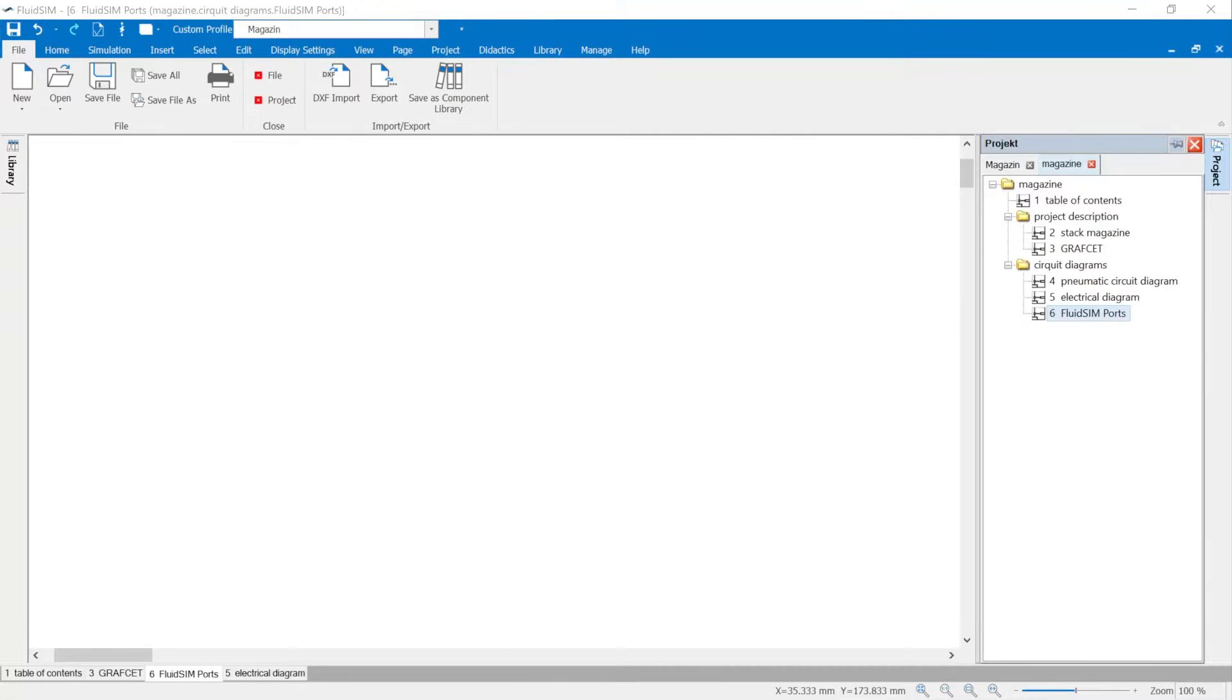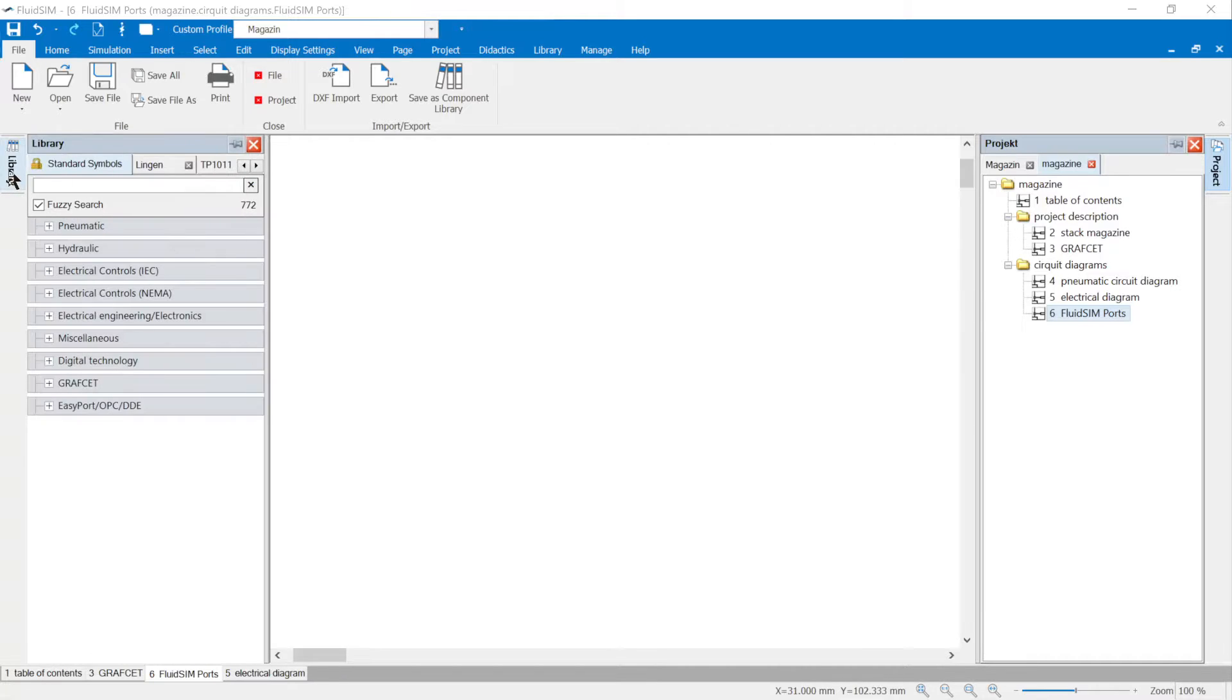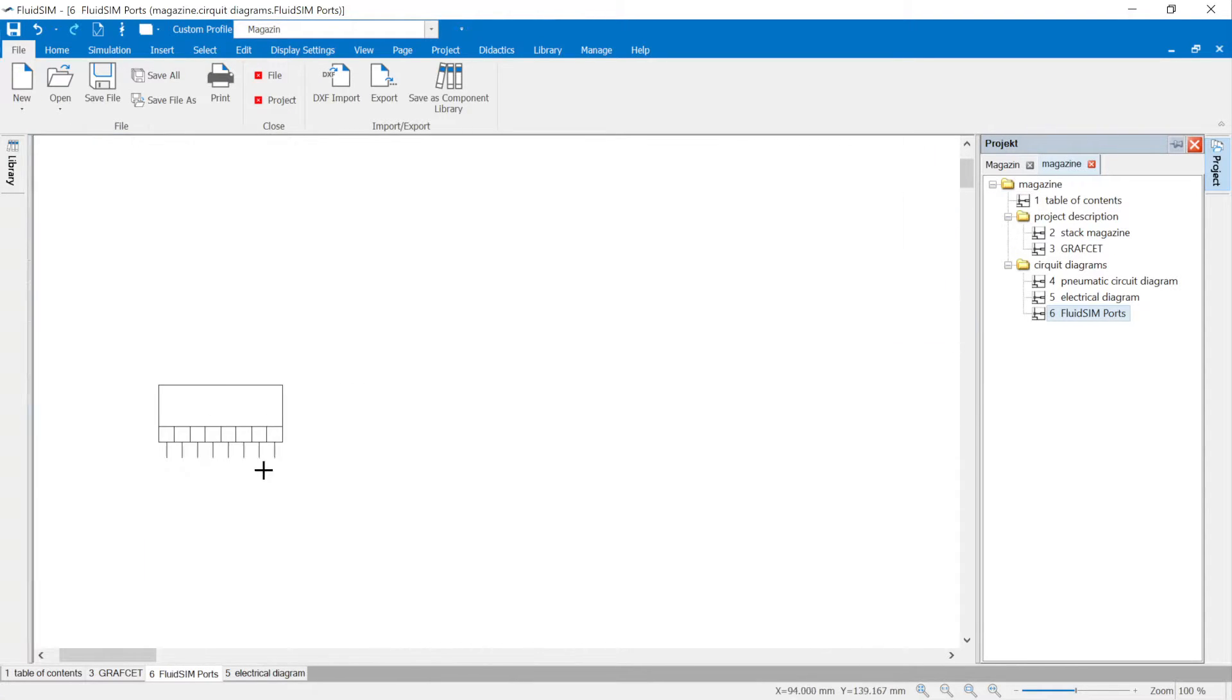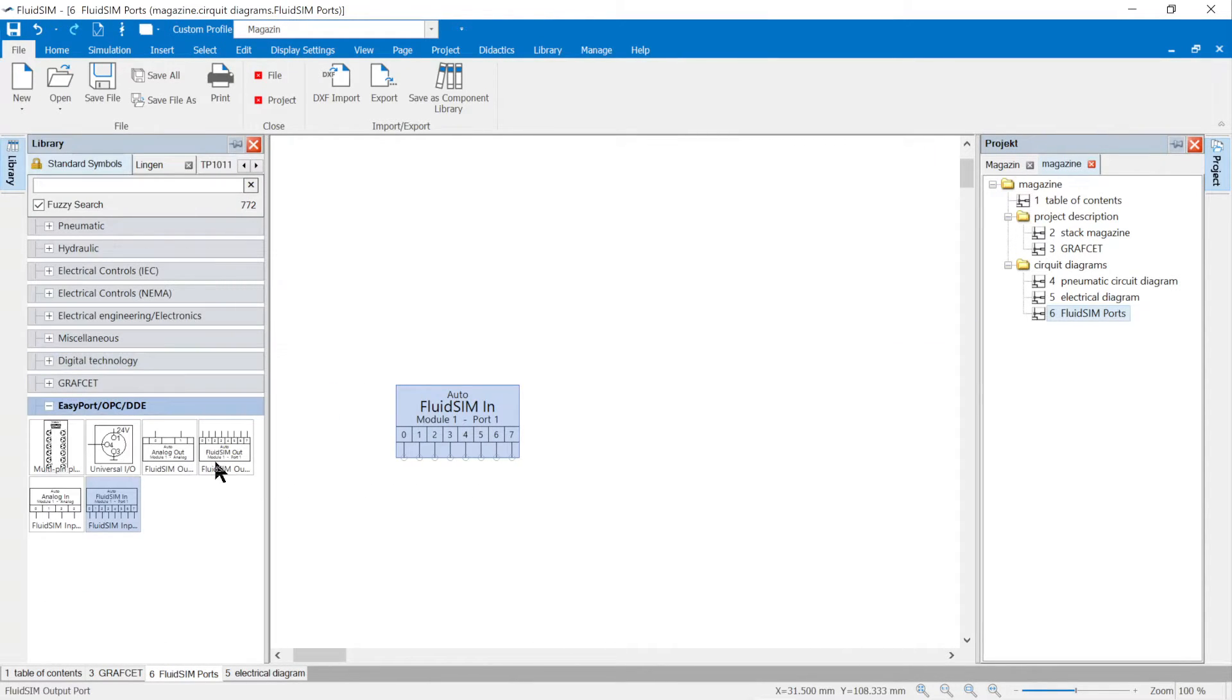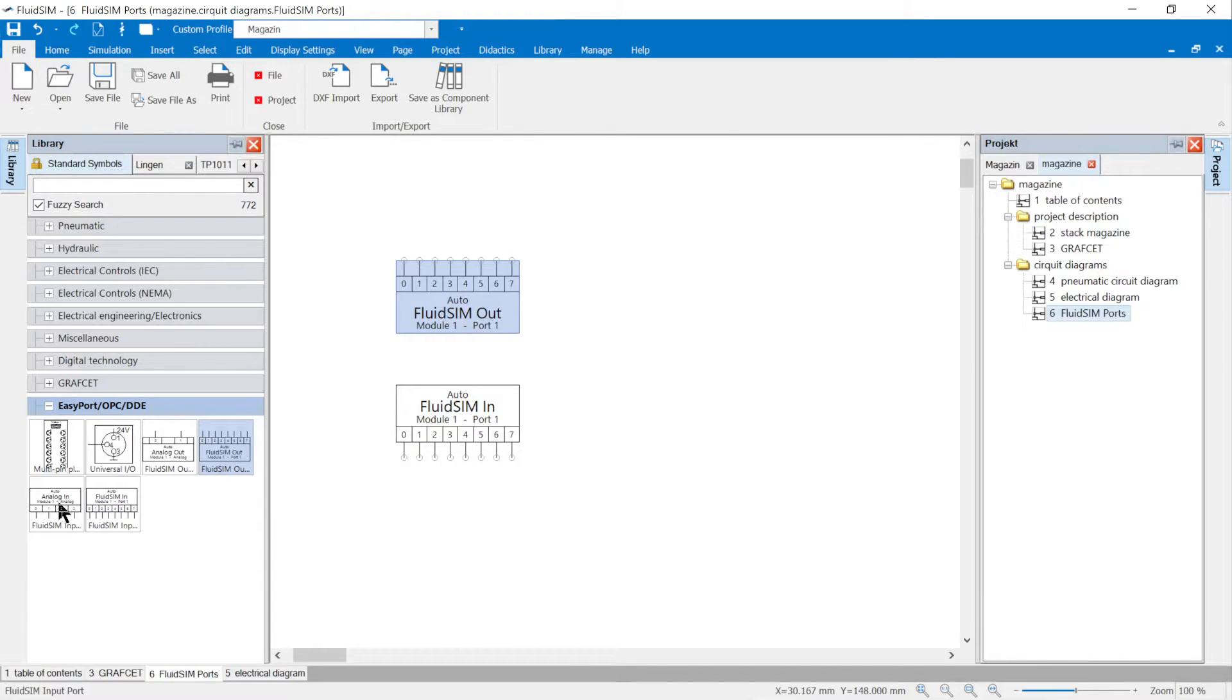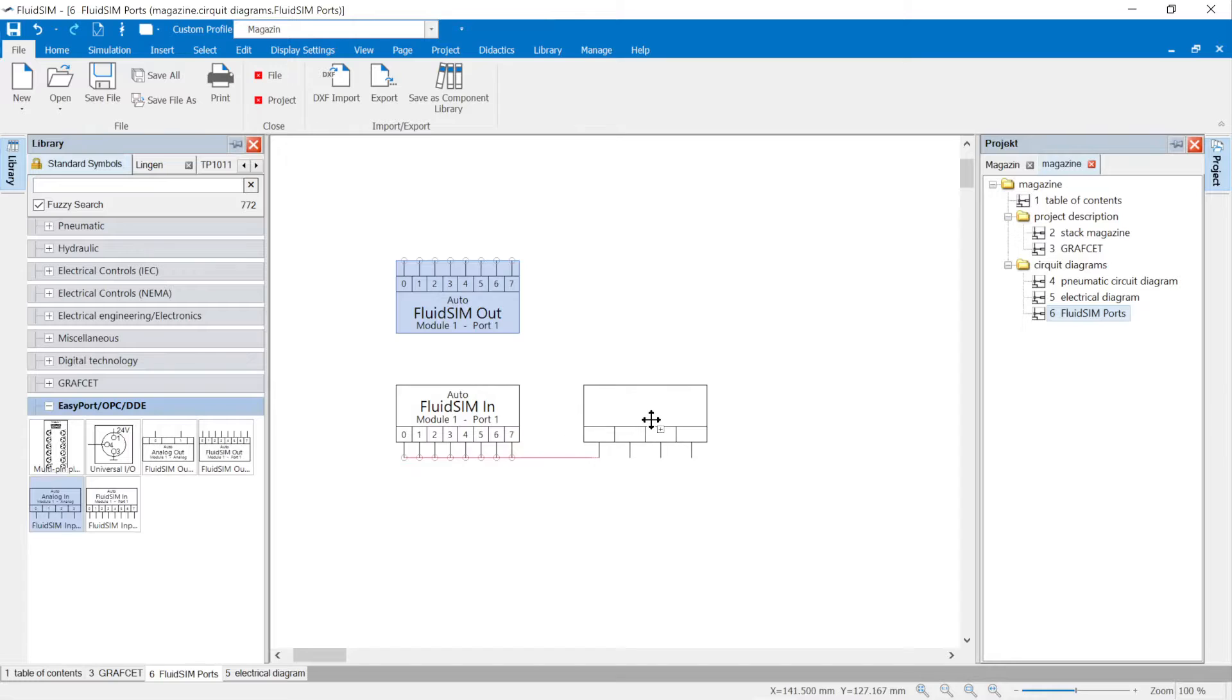Binary and Analog Interfaces from FluidSim. Symbols for the transmission of binary and analog signals from and to FluidSim are available in the component library. FluidSim has binary inputs specified in the FluidSim in and binary outputs bundled in the FluidSim out symbol.